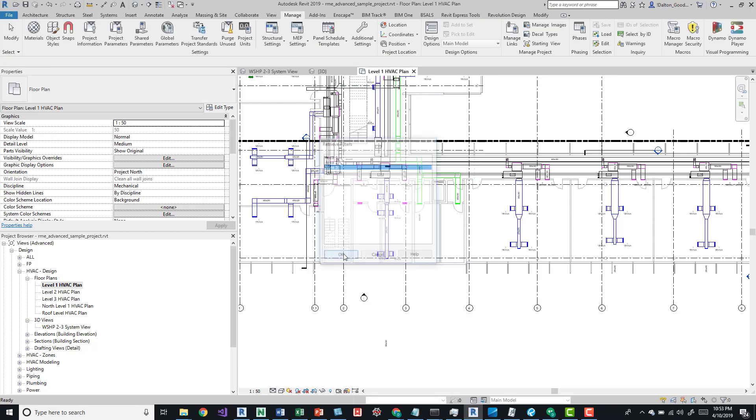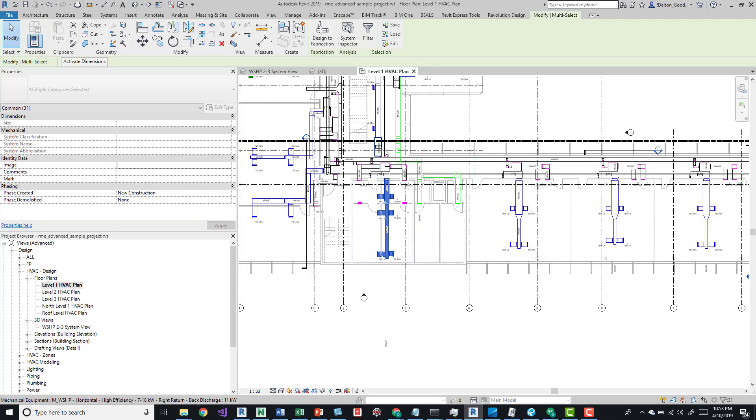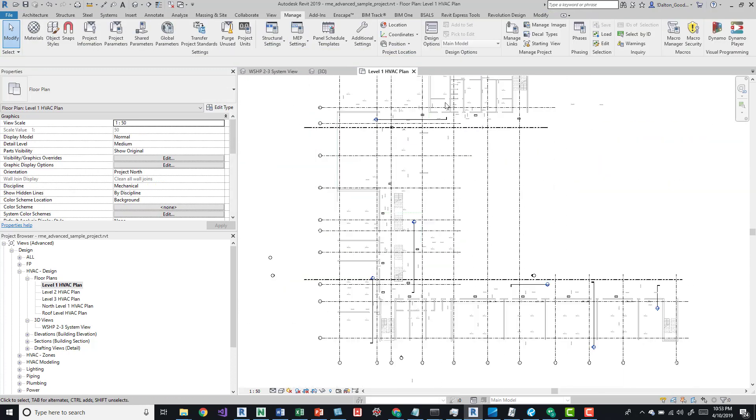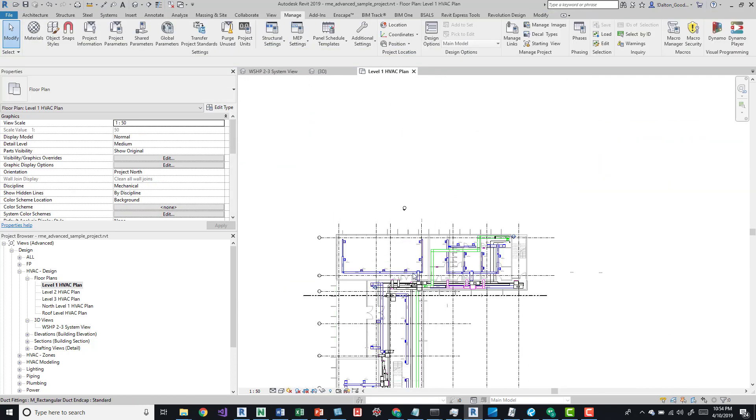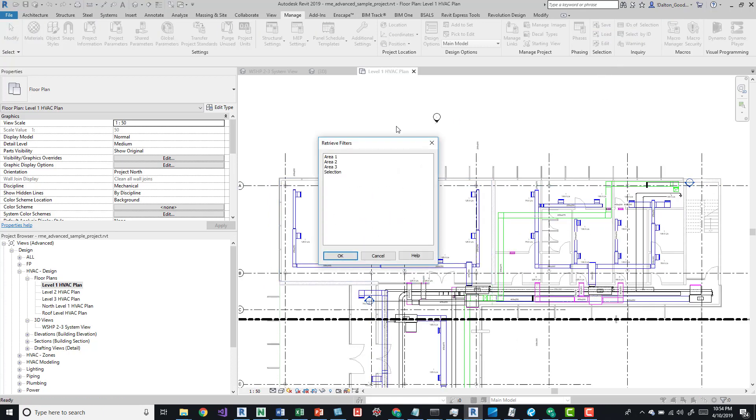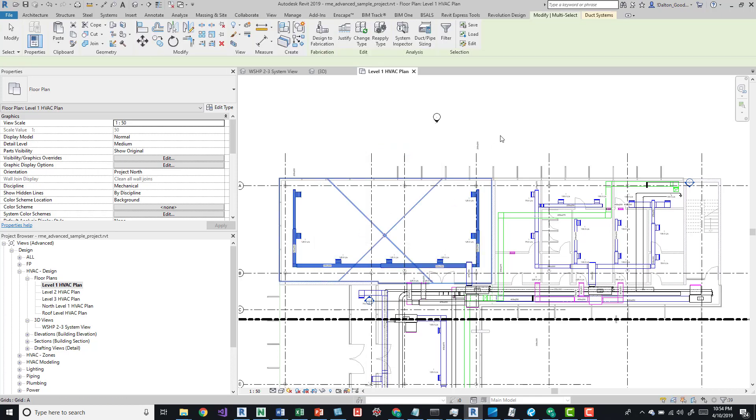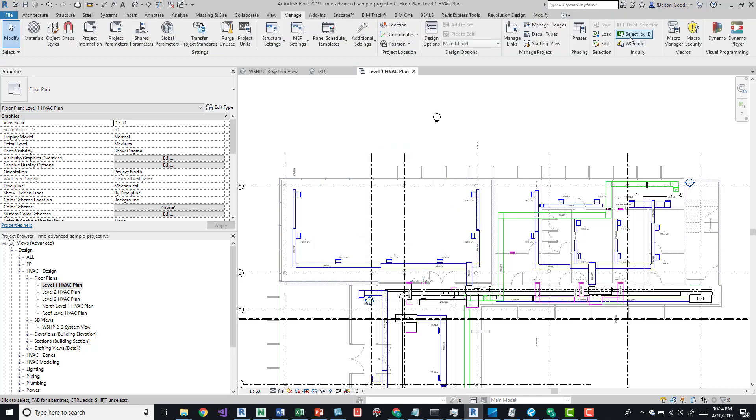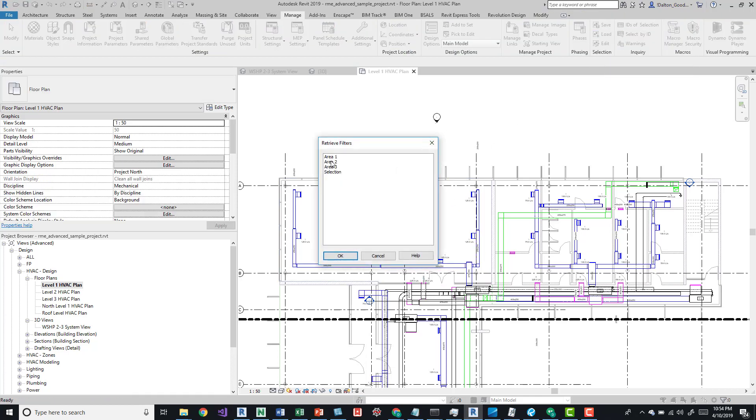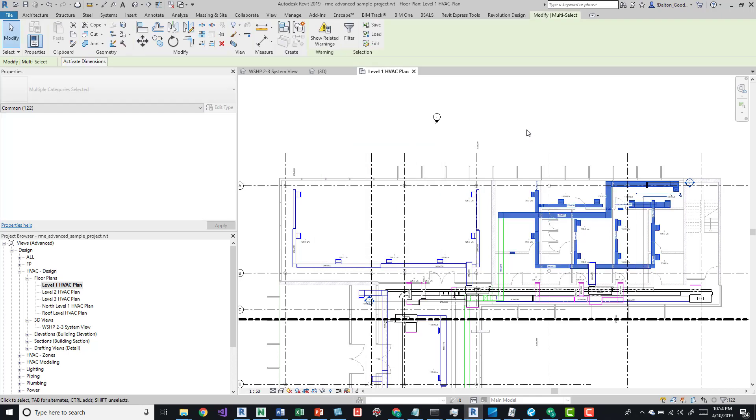Same thing - this is area 1, this is area 2. So I'm going to load area 1, load area 2, and now we can select those items.